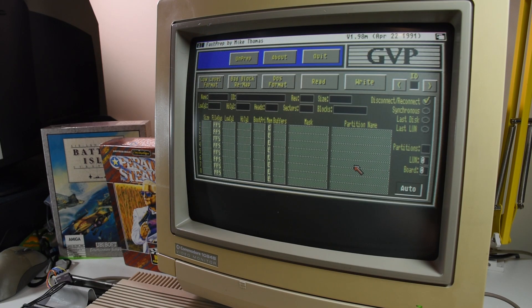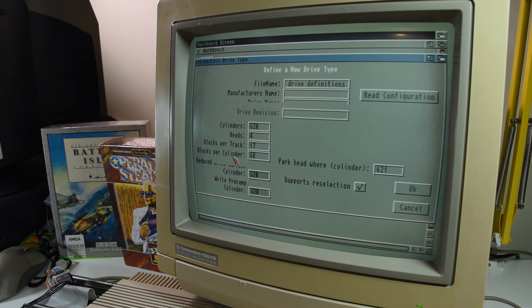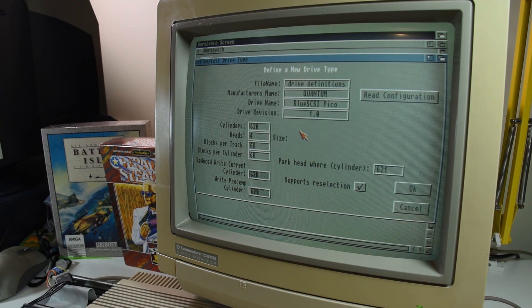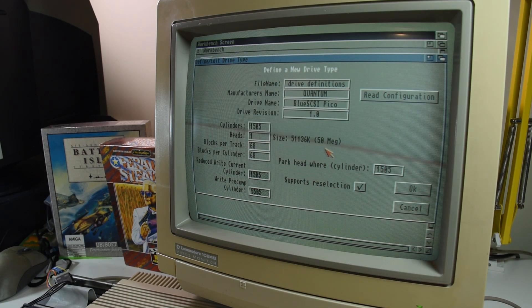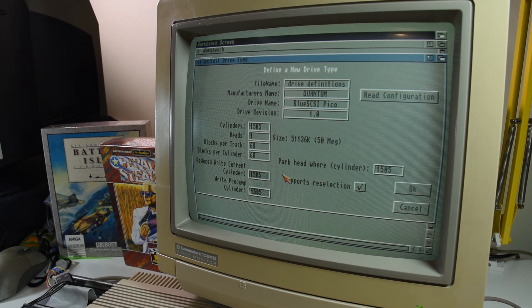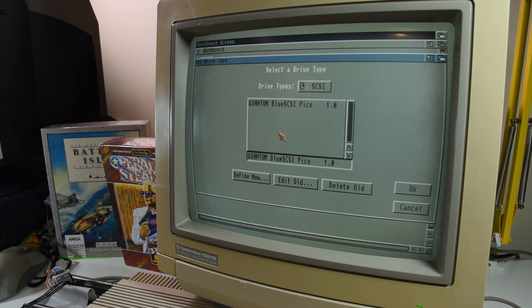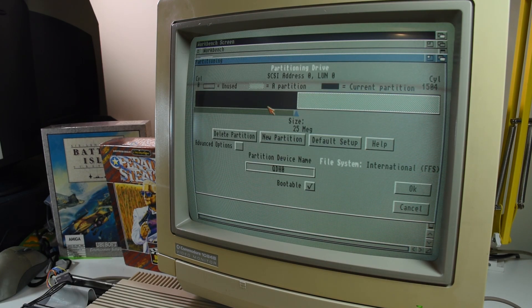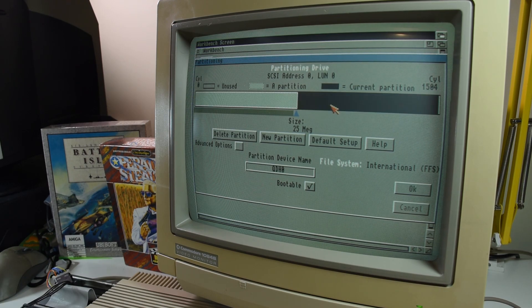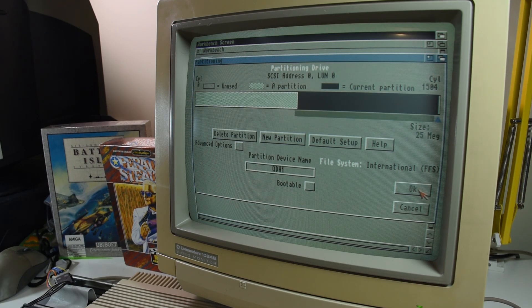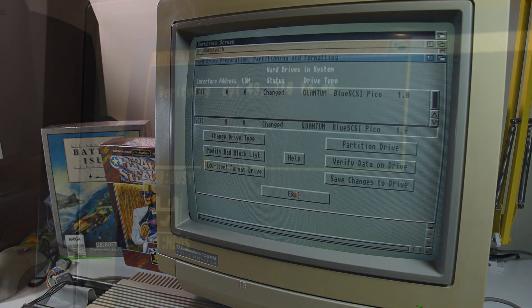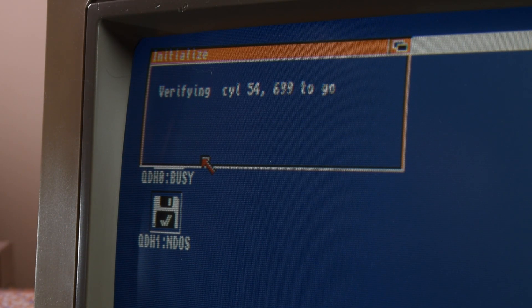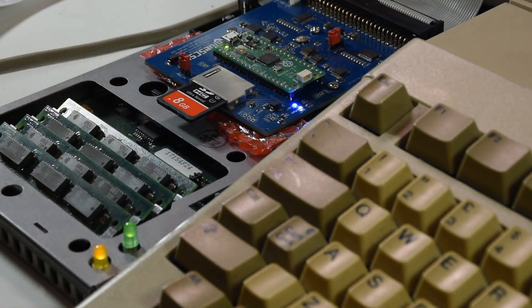But let's try it out with the Amiga install disk. It still gives us a warning that we got before, that you can skip over. But we can now define the partitions, and then write them out to the drive, and then format it, all without a single error or crash from the GVP.